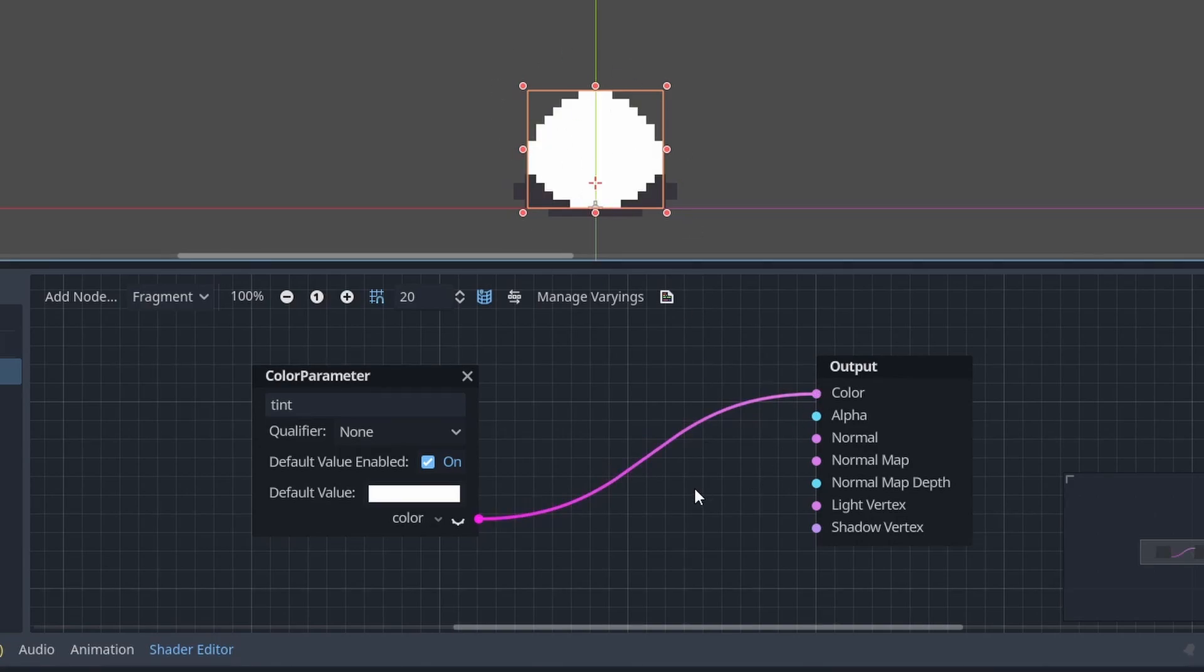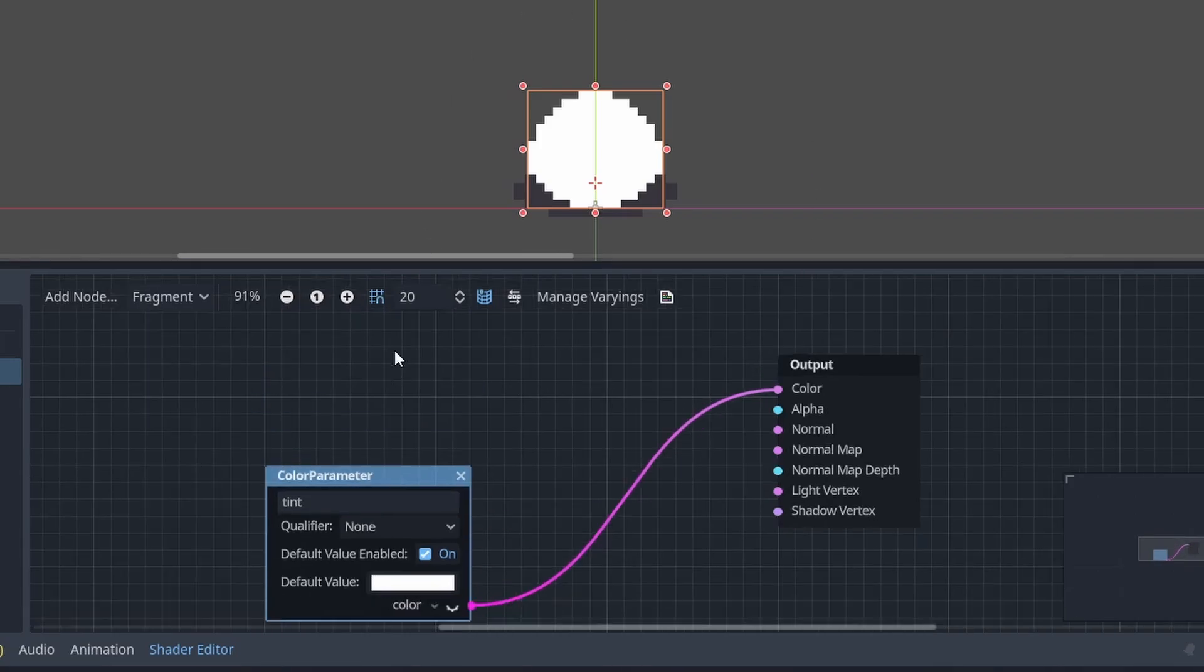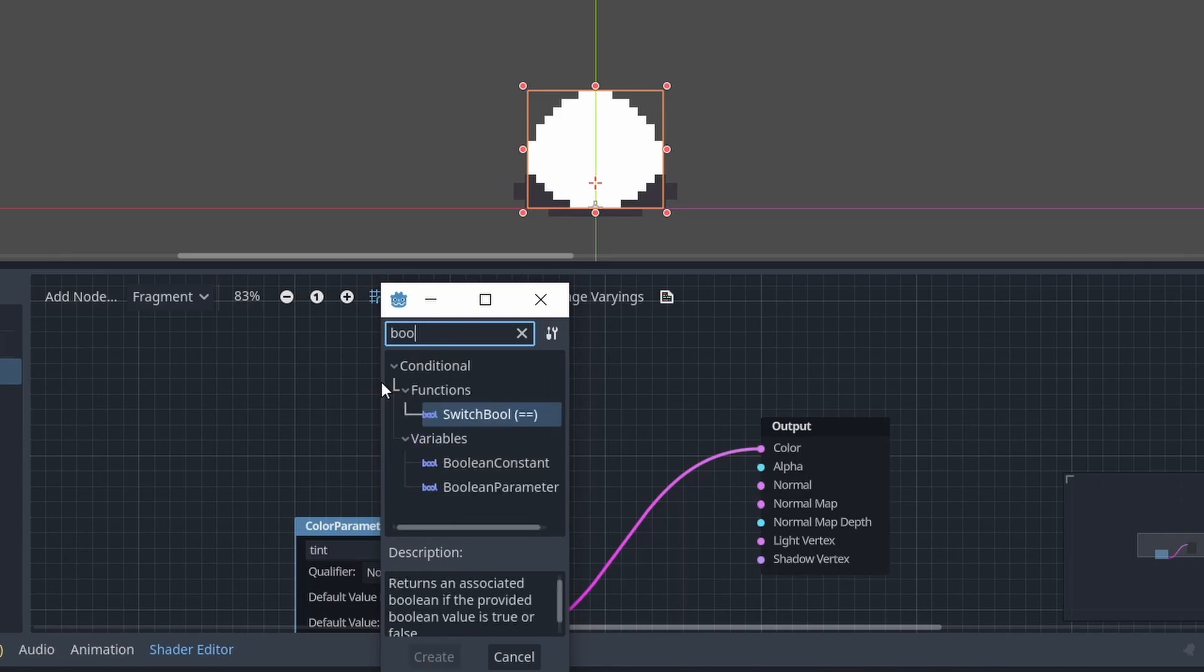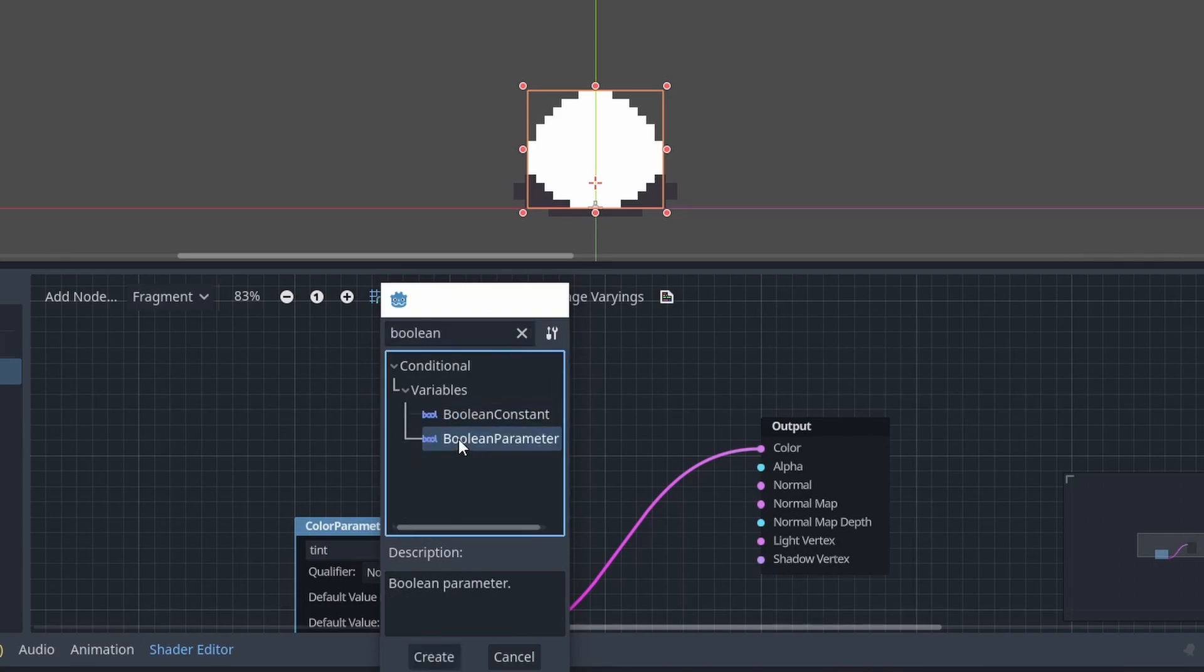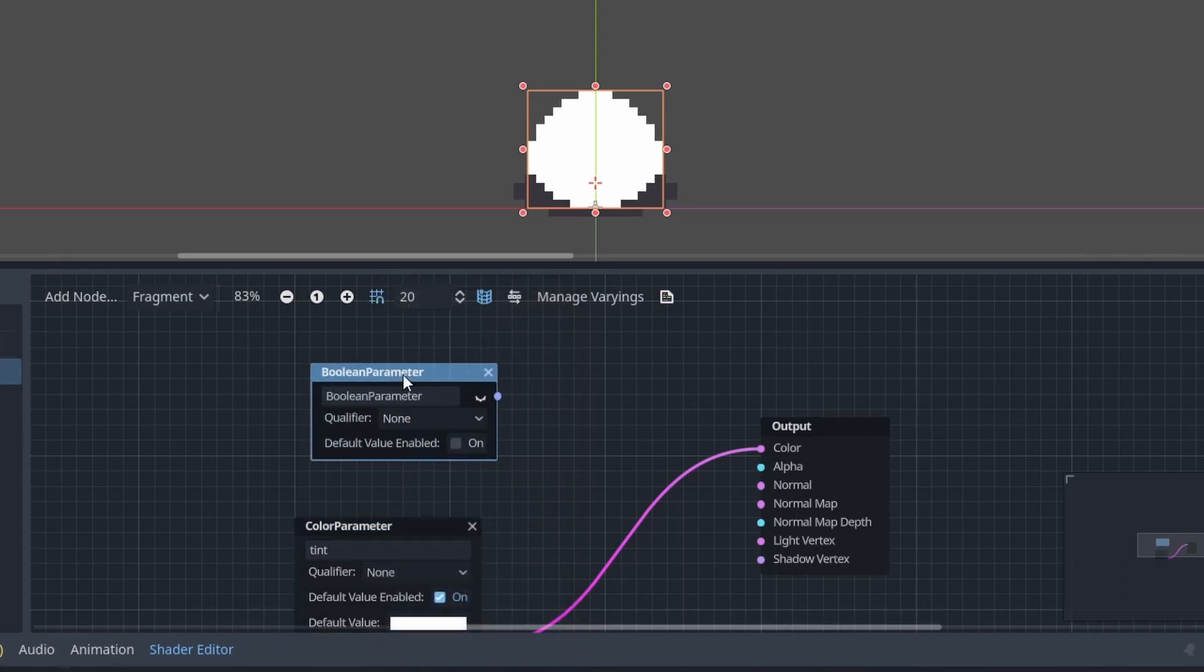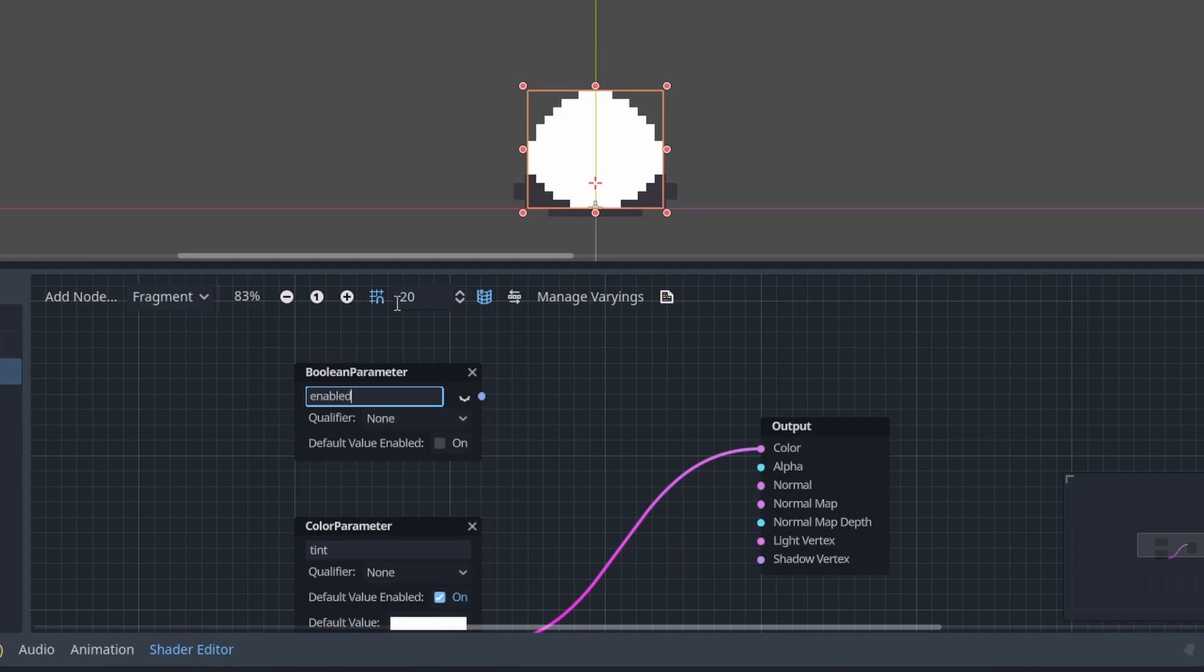But we want to choose when the sprite is white. We don't want it to be white all the time. So we will add another parameter which will be a boolean parameter. Let's name it enabled. And as a default value we'll set it to false.